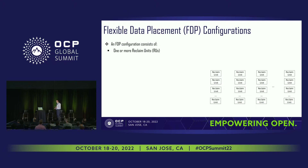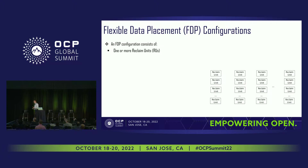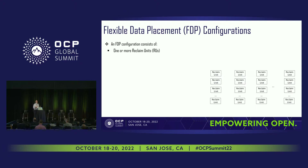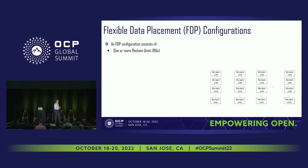With that, let's talk about flexible data placement. We're going to start with what we're going to call the FDP configuration, and we're going to start at the bottom up — what is the media — and then work our way up to how we expose that media to the host so the host can then do placement into the drive itself.